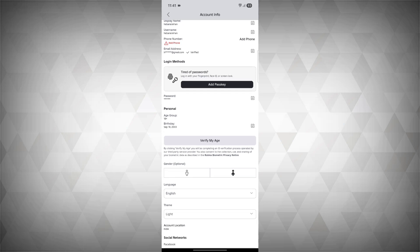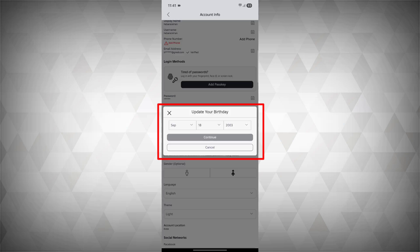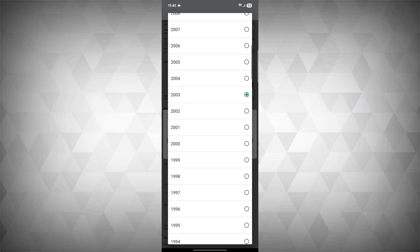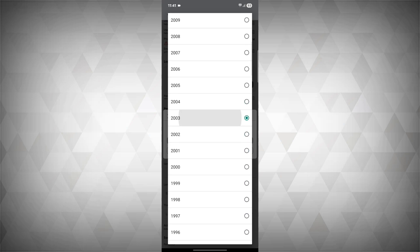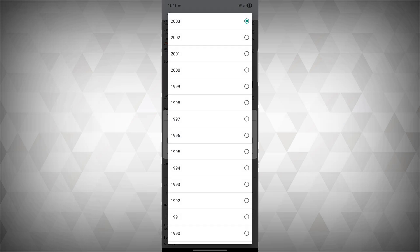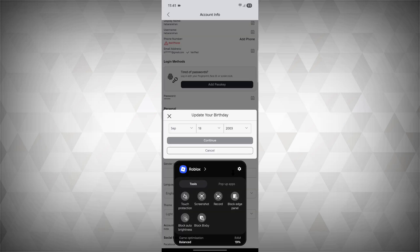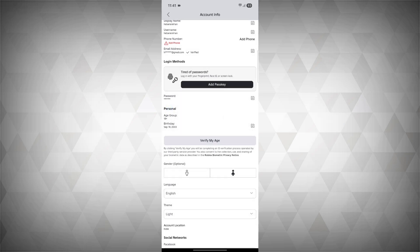From here in the personal section, edit your birth date. If your age is less than 18, then you can't play the game, so select any other age and then click Continue. In this way you can solve your problem. Thanks for watching, please subscribe.